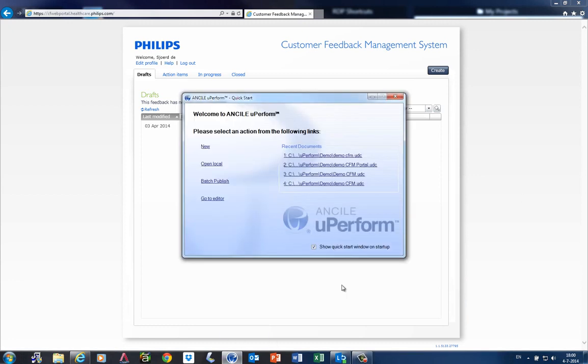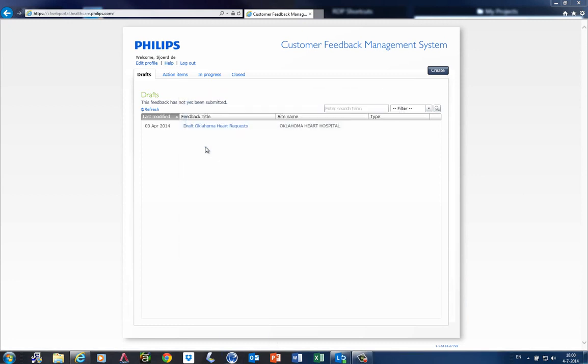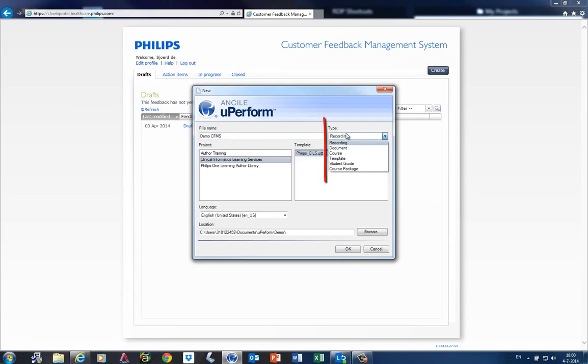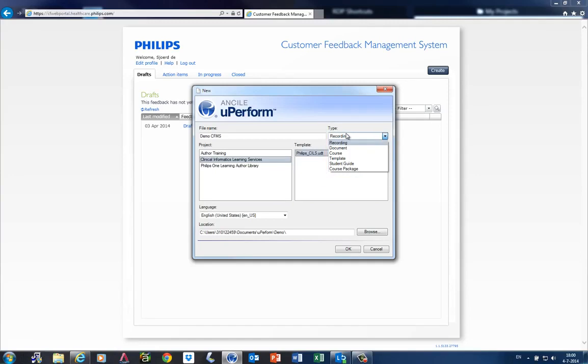First I start uPerform and create a new document. I select the appropriate type, which could be a recorded document, a document, a course, a template, or a bundle of documents into a student guide or course package. For this demo I use recording. I can select the language and provide the local destination.